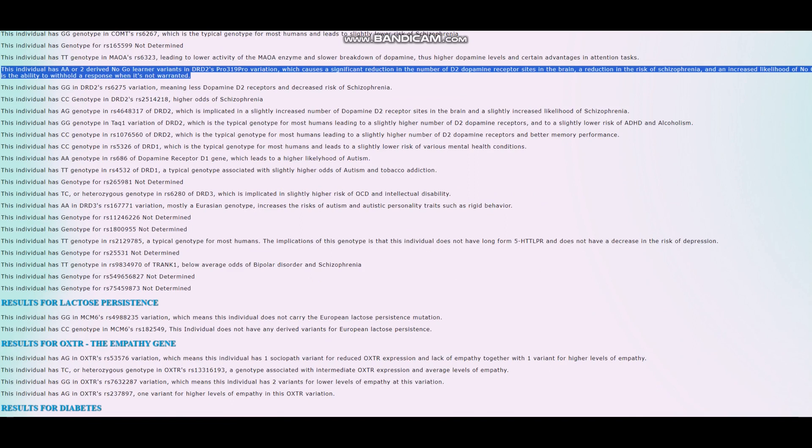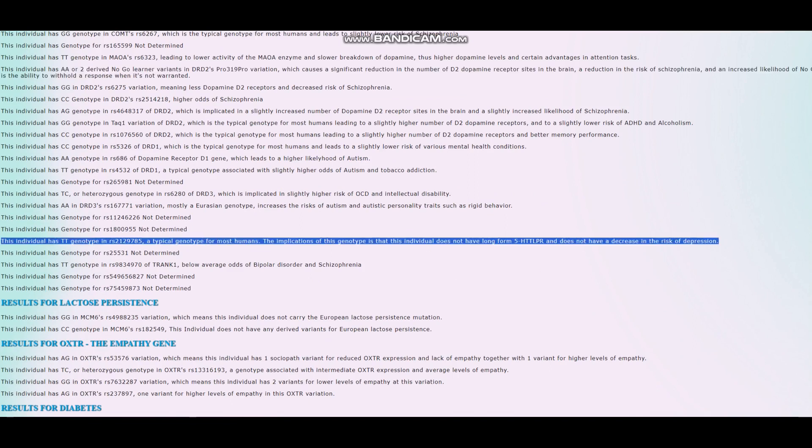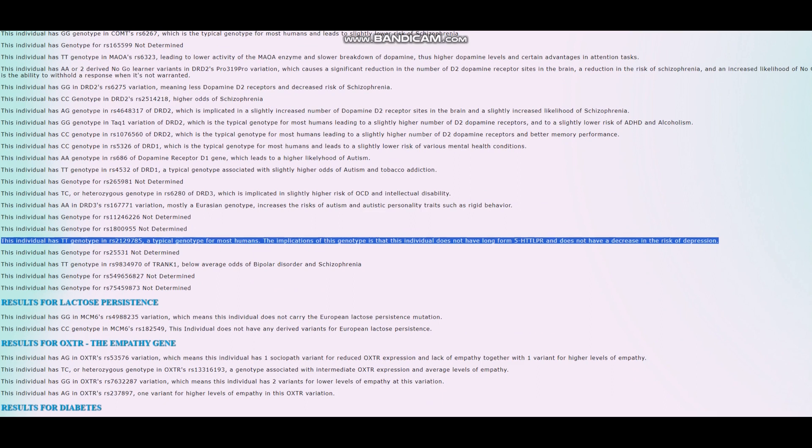This individual does not have long-form 5-HTT-LPR. It got short-form 5-HTT-LPR, slightly higher or pretty much normal, typical average odds of depression.